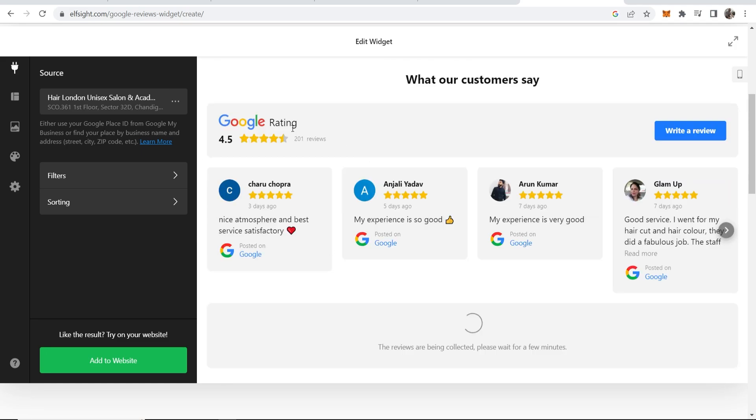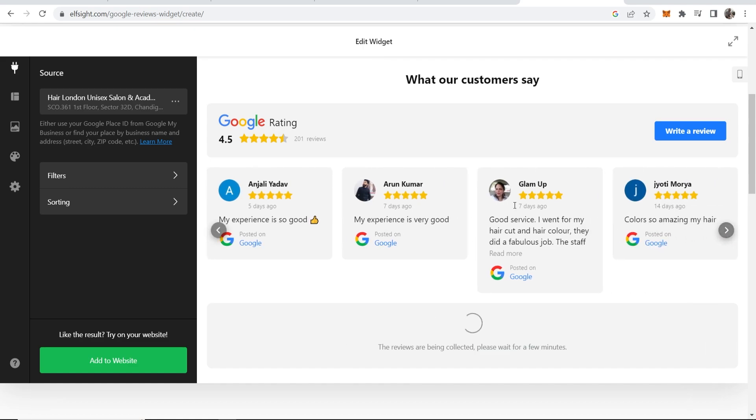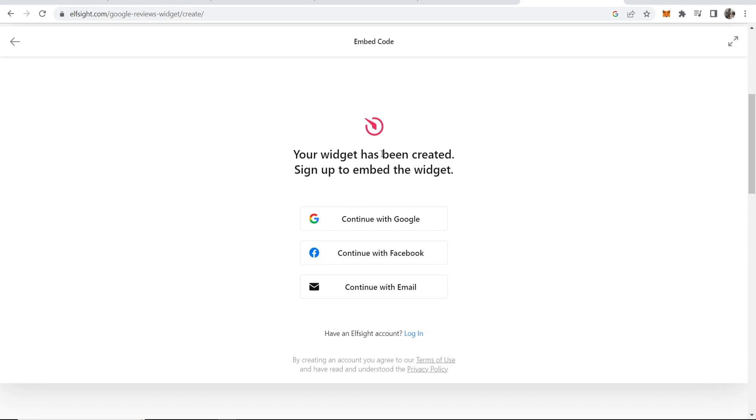Now you can see that we've got some of these reviews come up, and these are all real reviews which people can scroll through. Now we can go here where it says add to website.